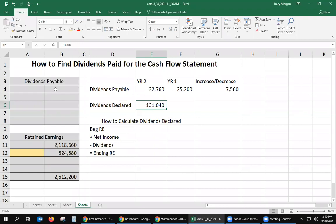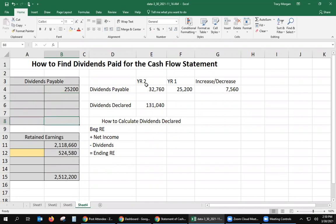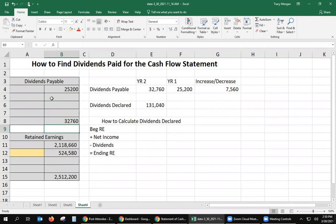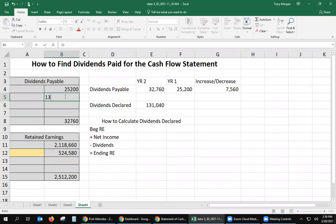First, let's fill in the T-account. The beginning balance of dividends payable goes here. Remember, dividends payable is a liability with a credit balance, so that's $25,200. The ending balance of dividends payable is $32,760, as given on the balance sheet. Also, we know that dividends declared were $13,140. When dividends are declared, we debit cash dividends and credit dividends payable, so there's a credit here of $13,140.